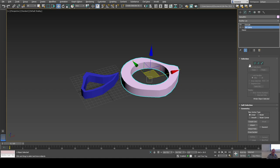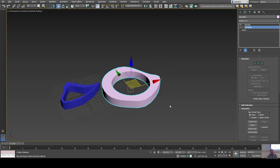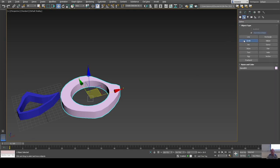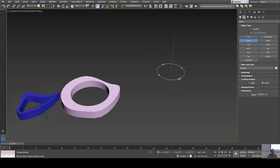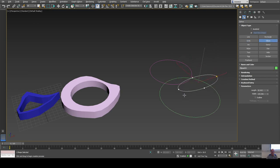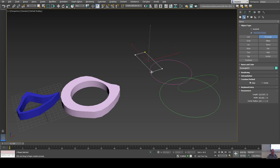You have to get out of sub-object mode to go to something else. You can also join shapes together. Let's use a circle, some ellipses, and a few other basic shapes — just intersect them to work with.